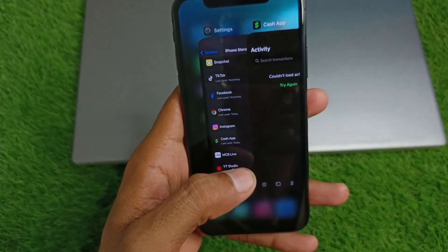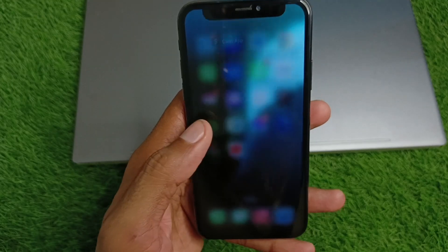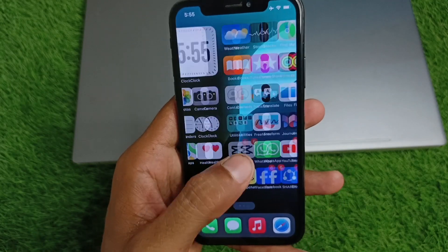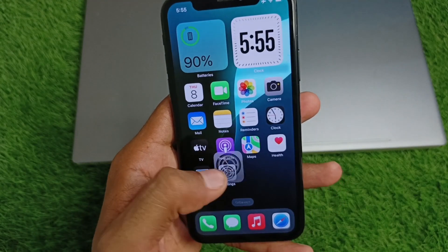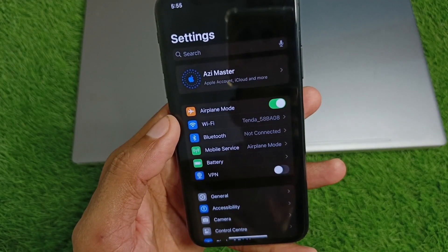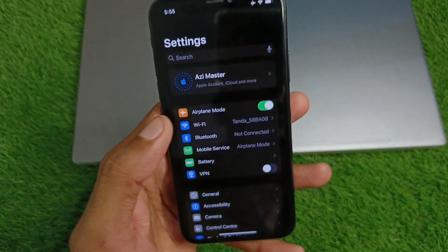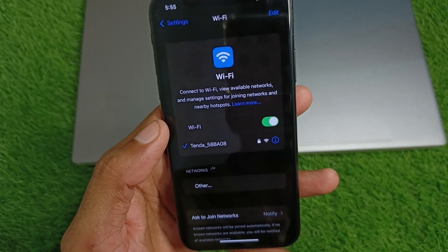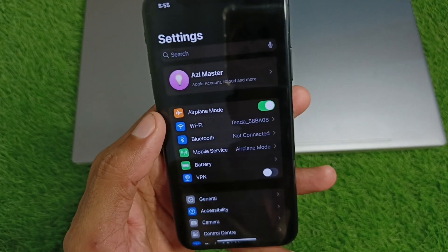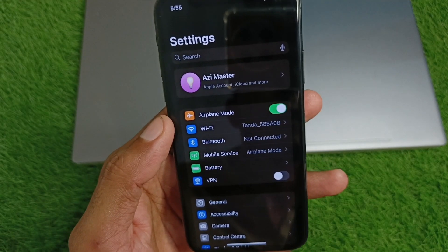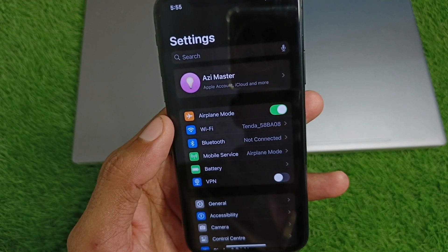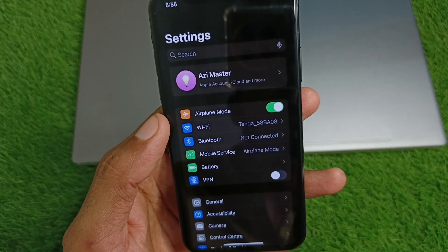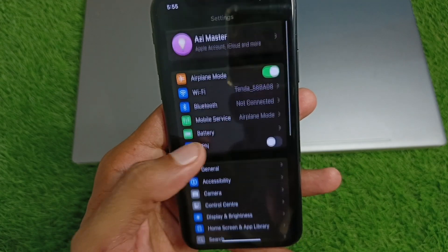First of all, you need to go back to your home screen and open your Settings. You need to make sure that you are connected to a strong internet connection. If you are using mobile data, select 4G or 5G network on your device.